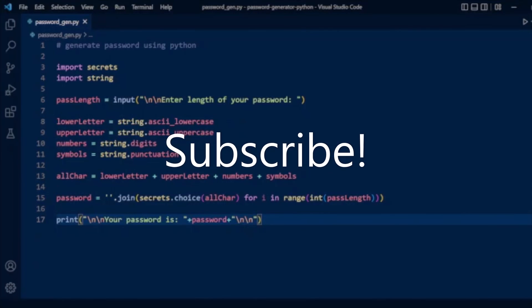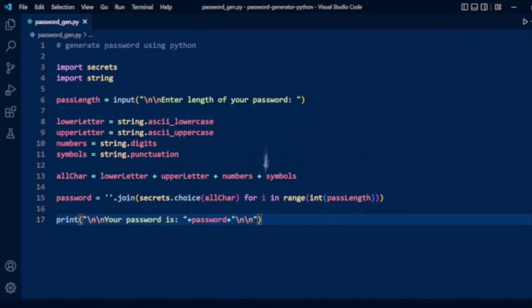So guys, that's it. Don't forget to like and share this video and subscribe to our channel. Thank you.